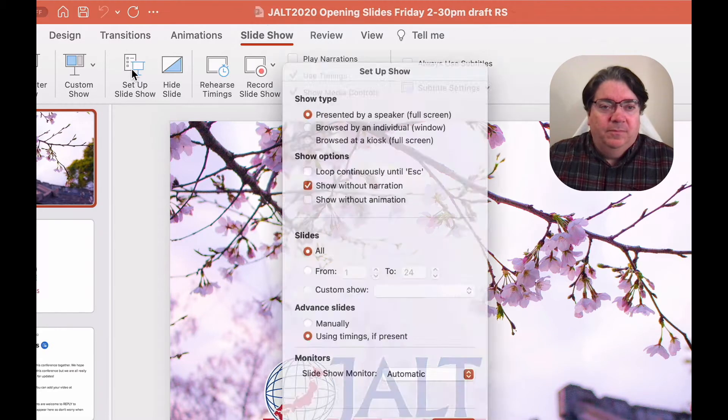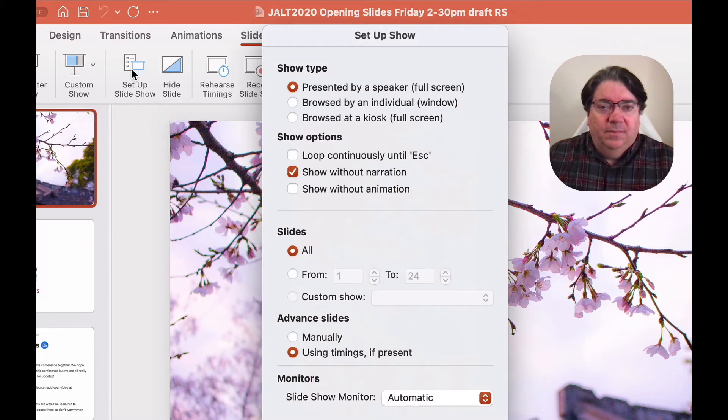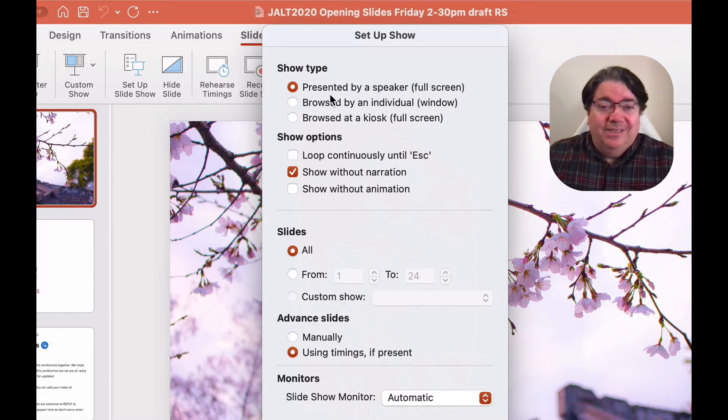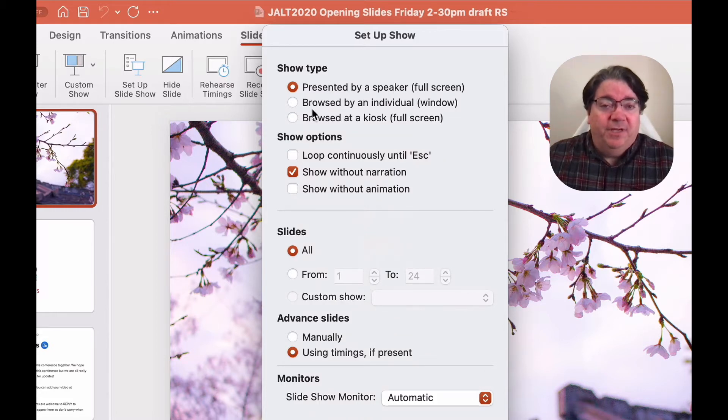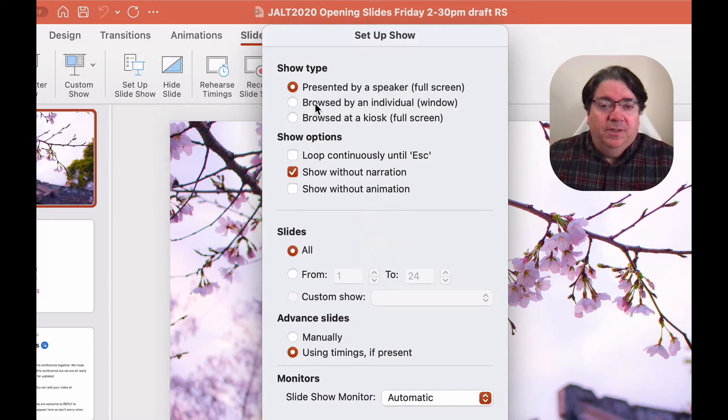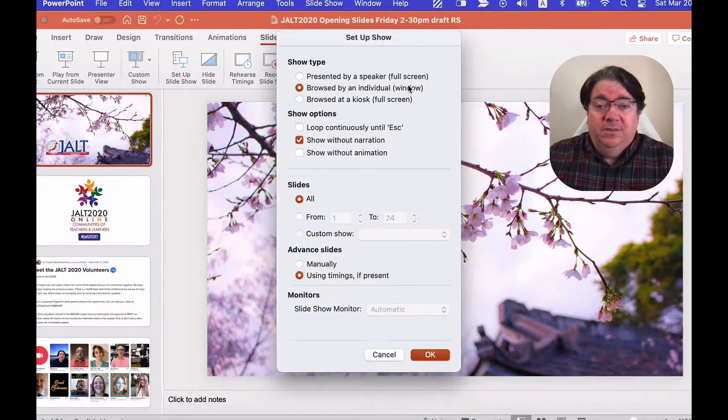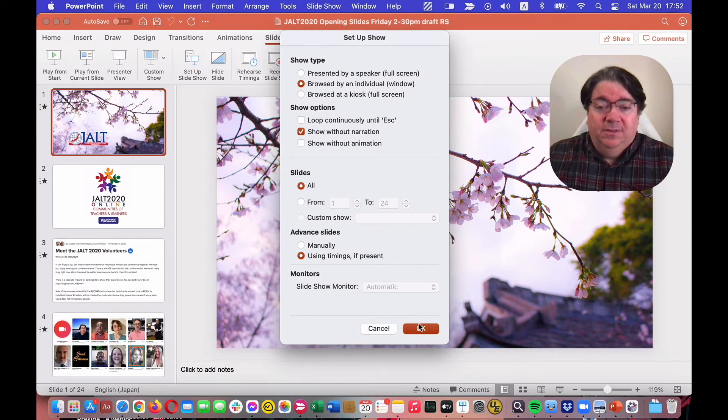And the show type, instead of presented by a speaker full screen, choose Browse by an individual window, and click OK.